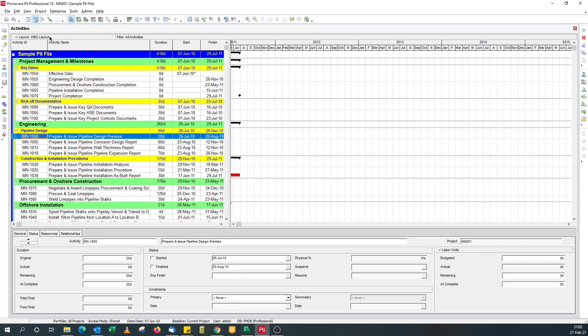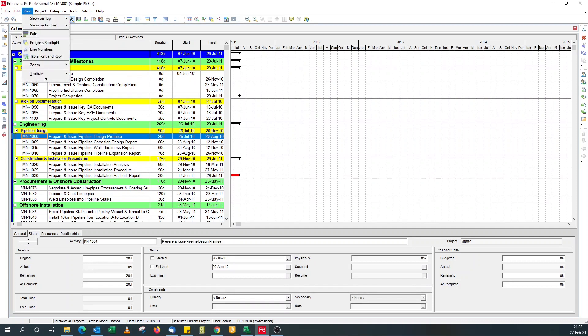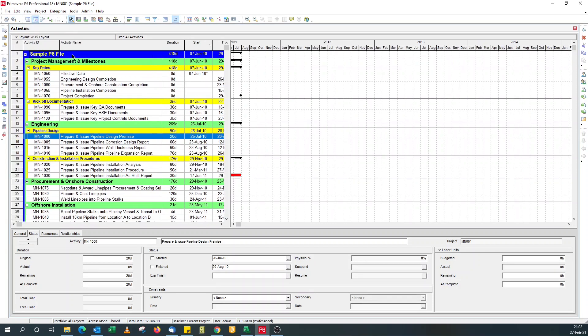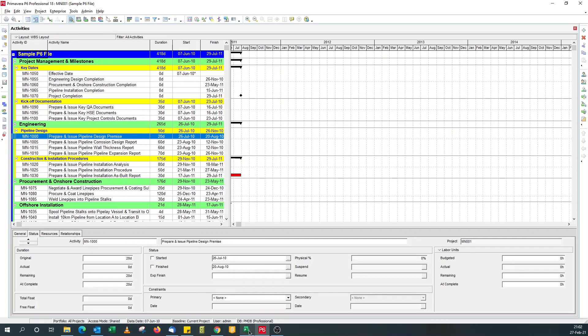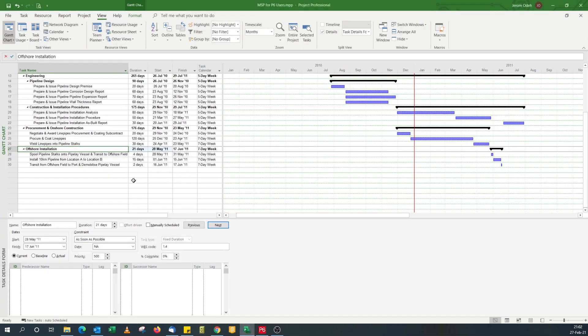Just to make a point clear, Primavera P6 also comes with line numbers even though most people don't use them. But if you want them you can easily display line numbers. So how do we get activity IDs, unique alphanumeric activity IDs in Microsoft Project?